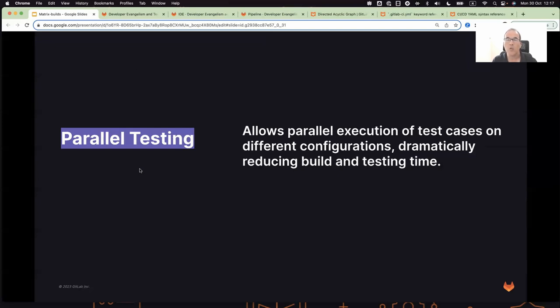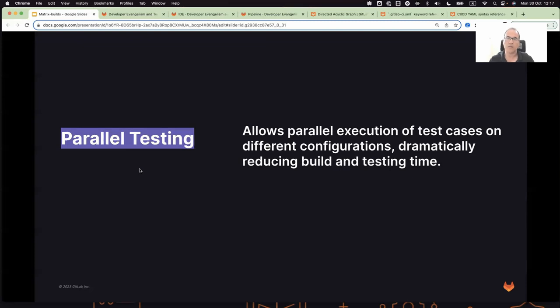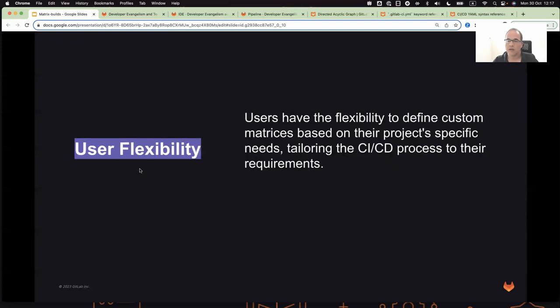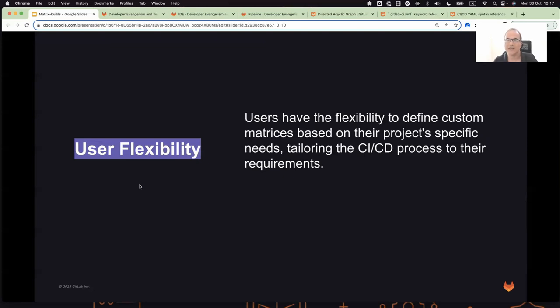You will need enough runners available to run, or you can run on a specific runner but configure it to allow running multiple jobs concurrently. And user flexibility - users can define any custom matrix based on the project needs.